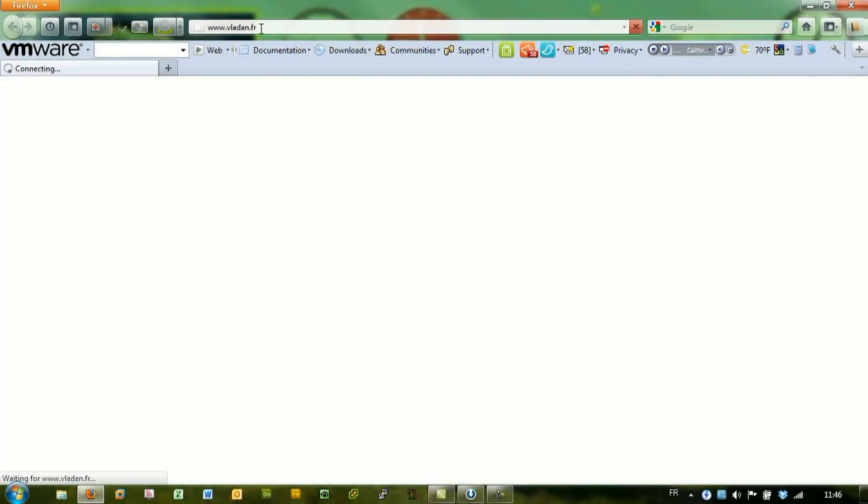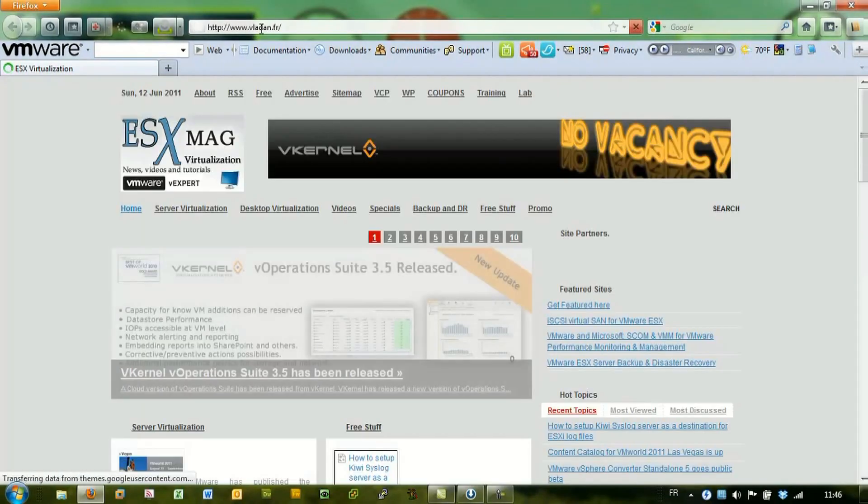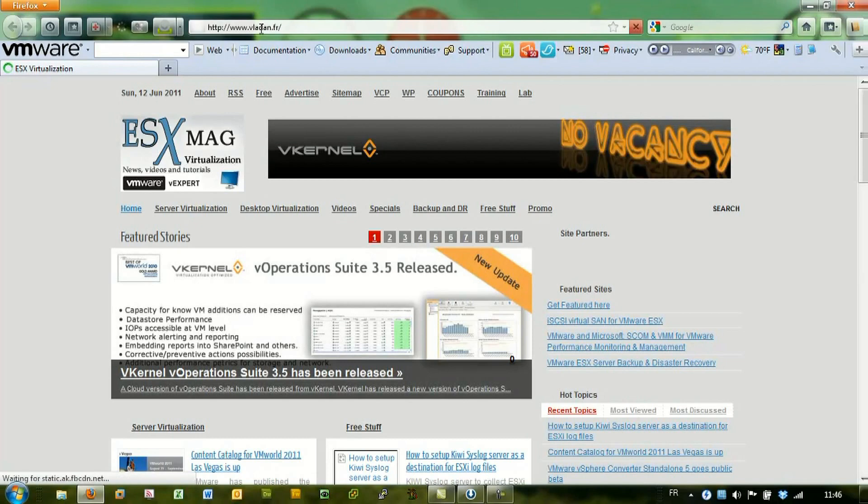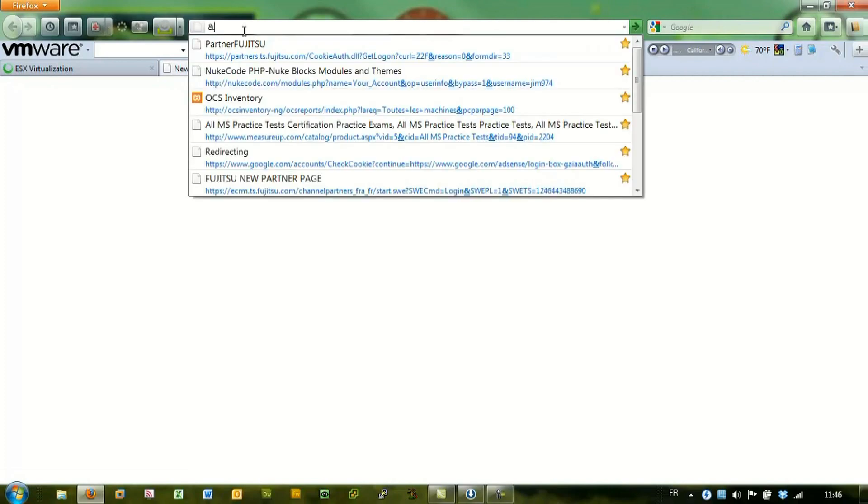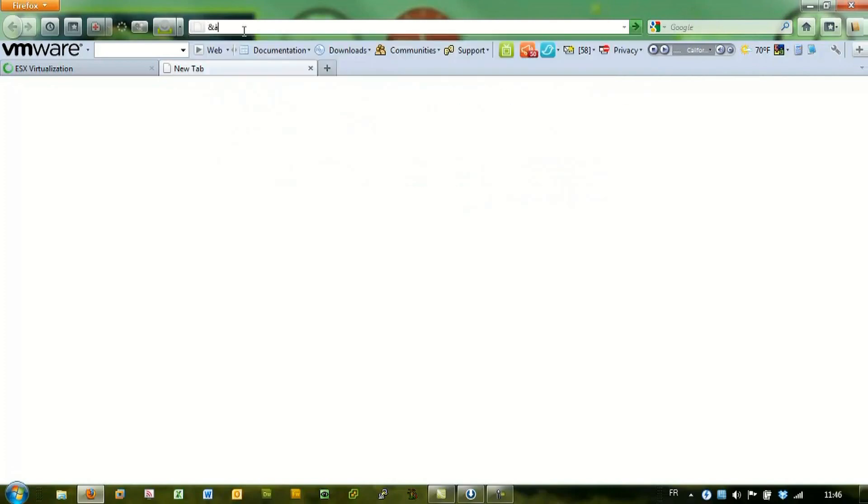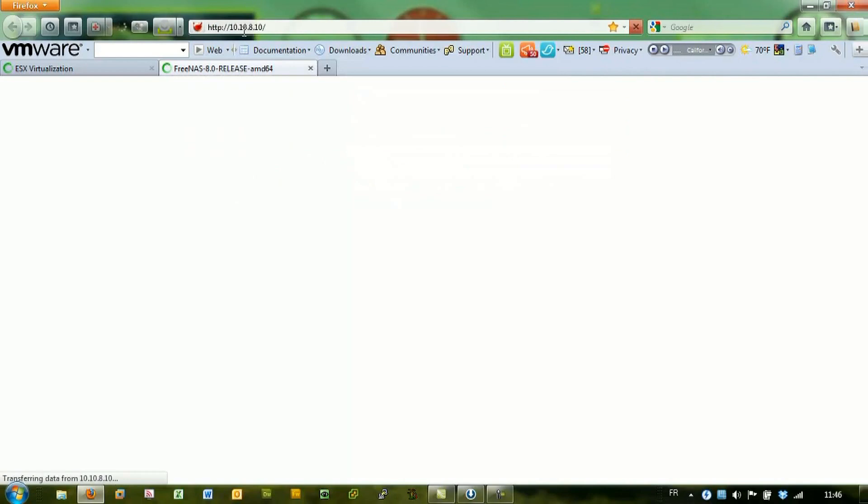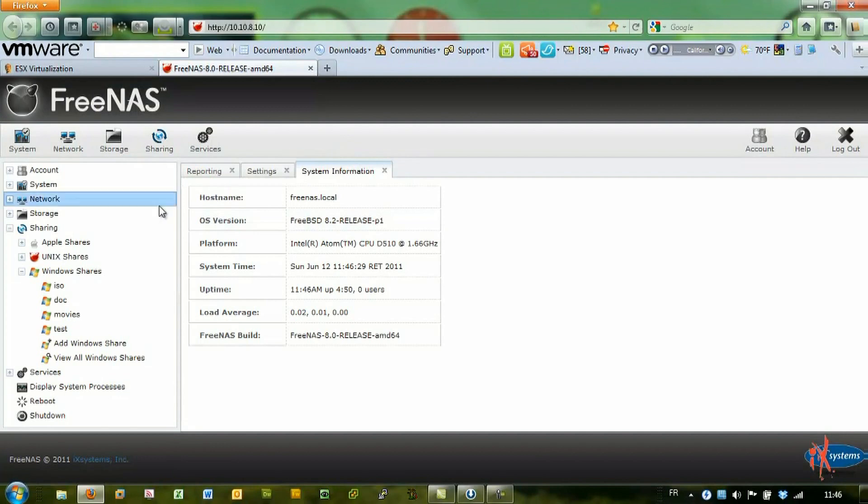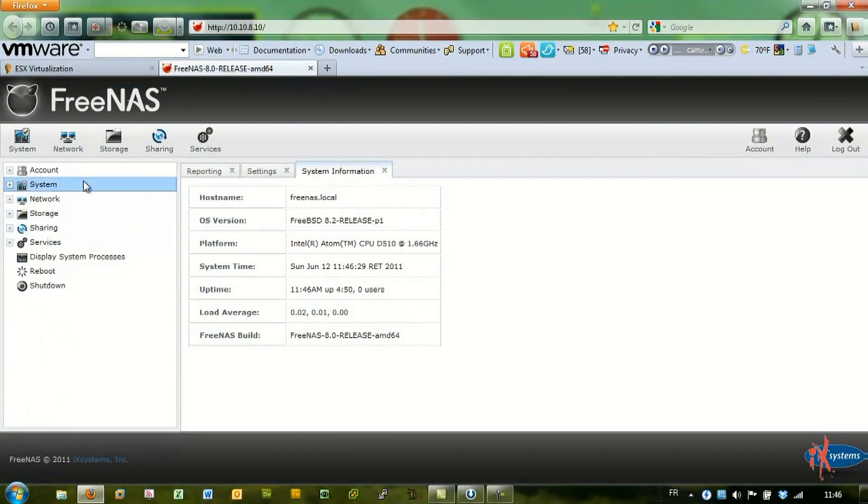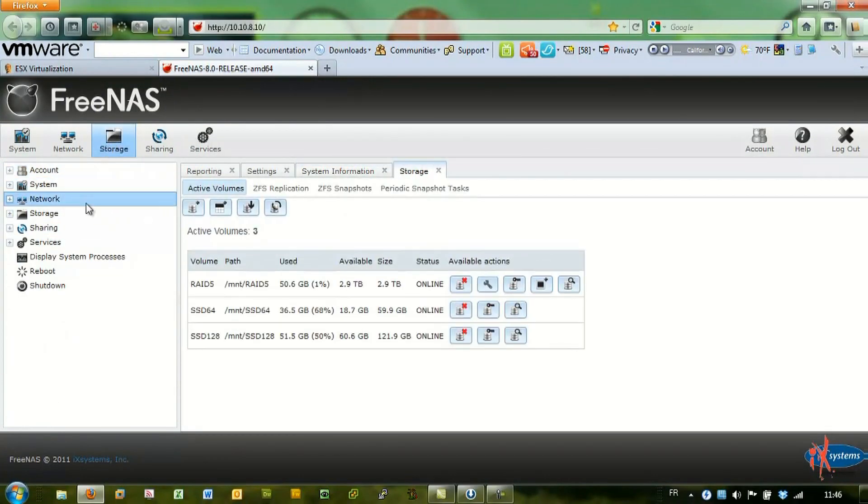I wanted to show you the FreeNAS interface, which is very nice to explore. Let's login to the FreeNAS interface. Here we go. As you can see,